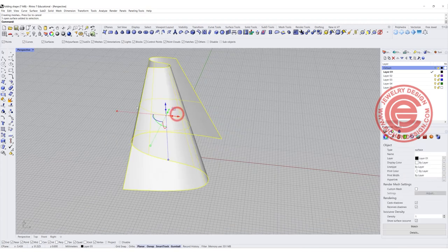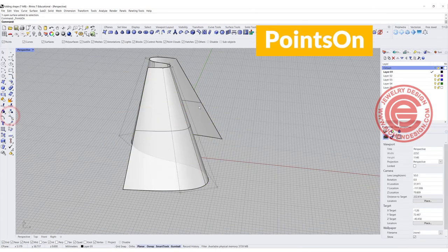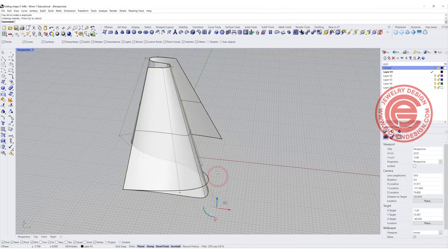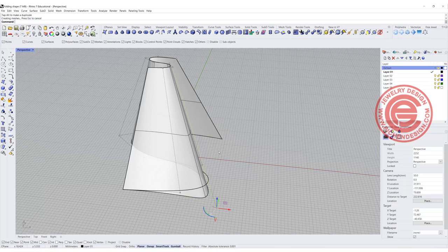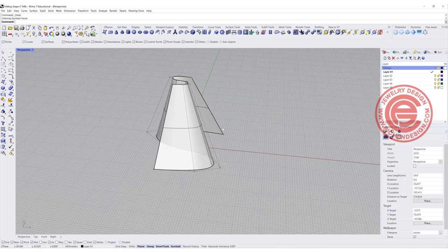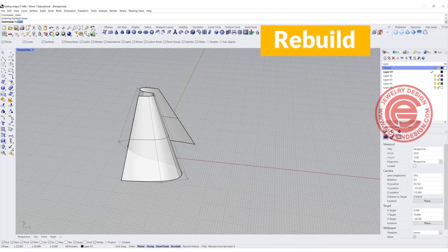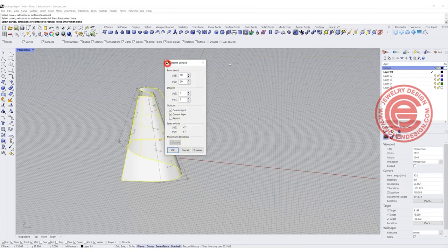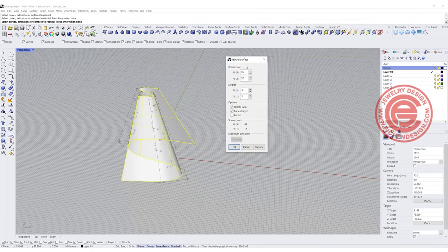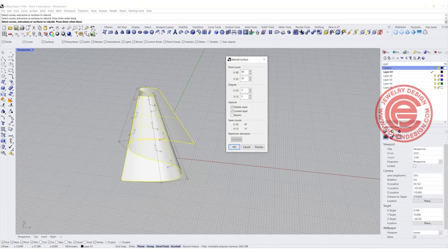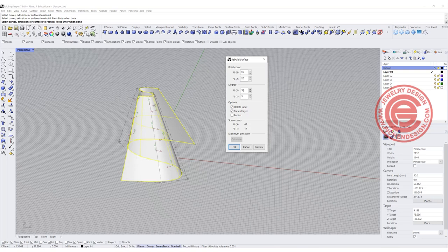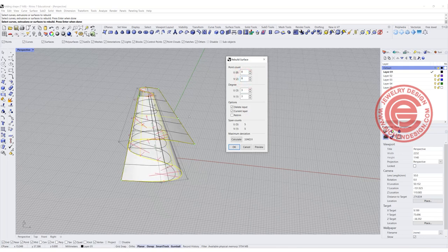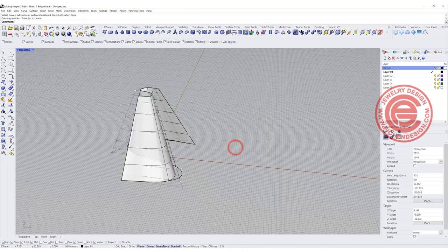Now with this shape, if you turn on the control point, there's really not many points you can have. What we want to do is rebuild this surface into a lot more points. Currently we have degree three for that curve on the bottom, but the edge here is degree one. We want to make sure they're both degree three. We don't need that many points. Let's say I want eight and eight. Then we have those points and I'm going to click OK.